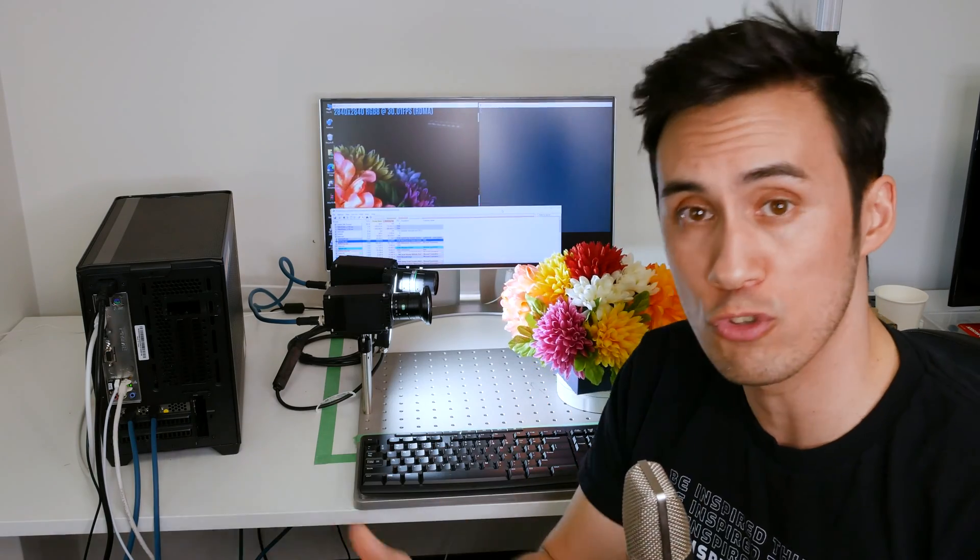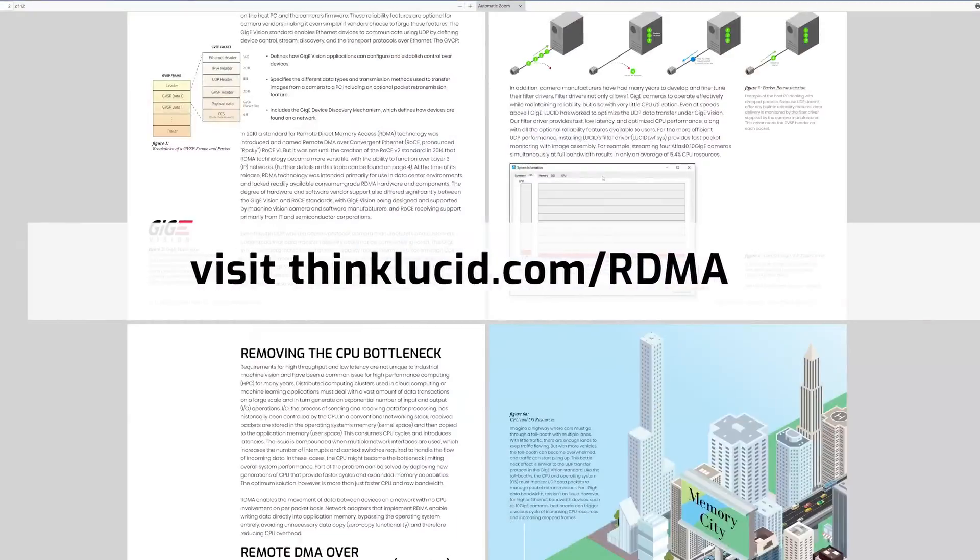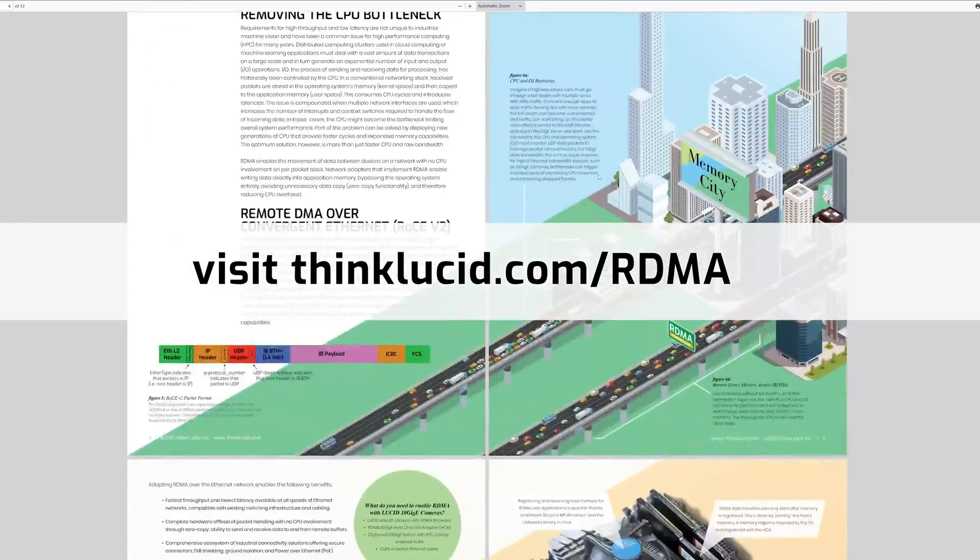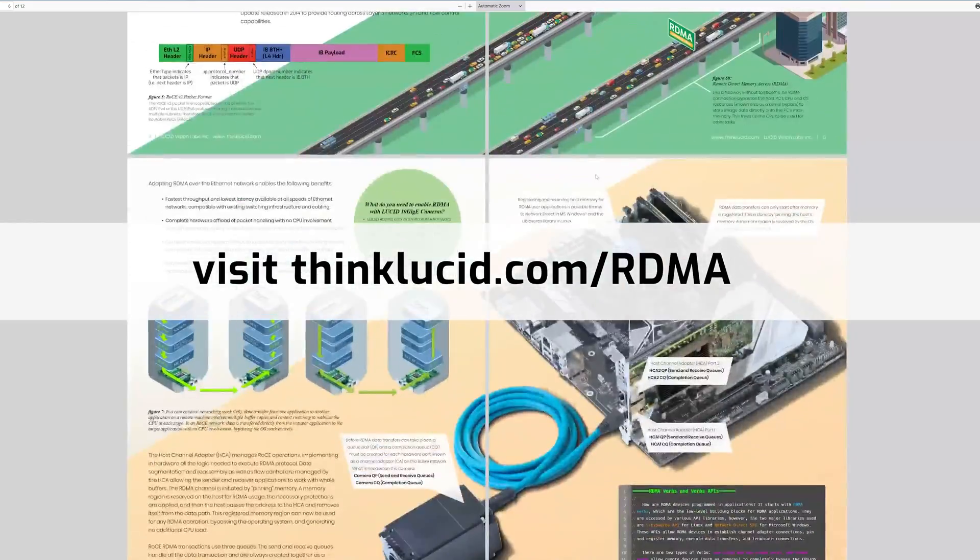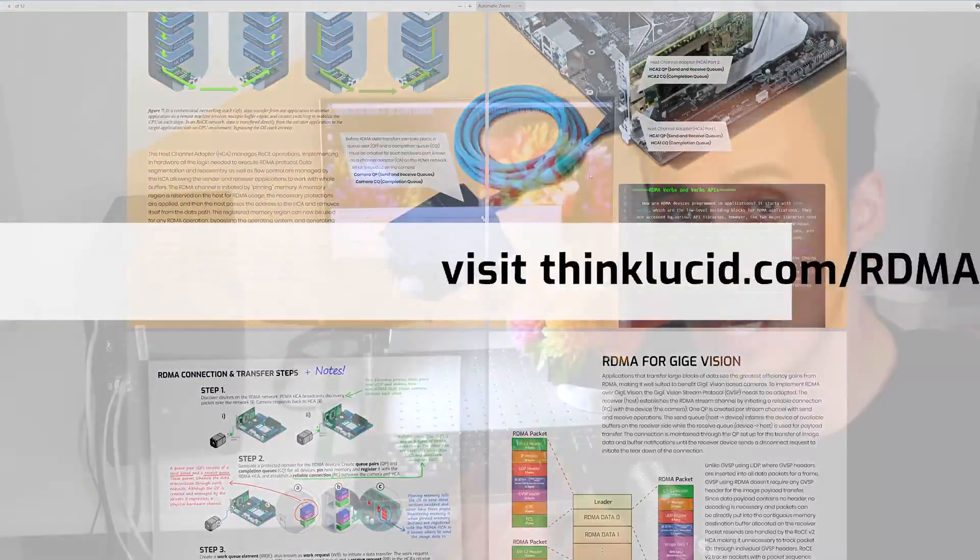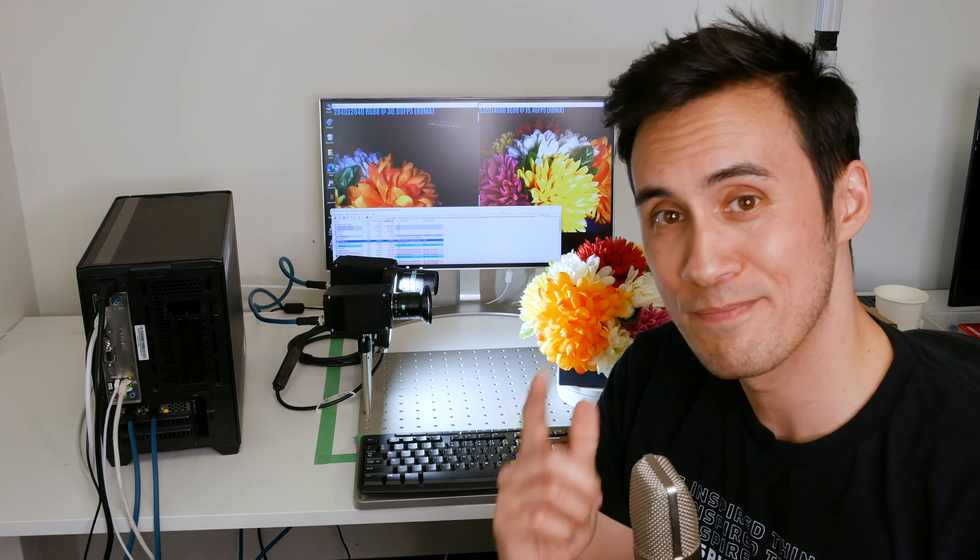We'll be showcasing it at future trade shows. In the meantime, we have a white paper that details everything you need to know about this upcoming technology. Thanks so much for watching, stay Lucid.